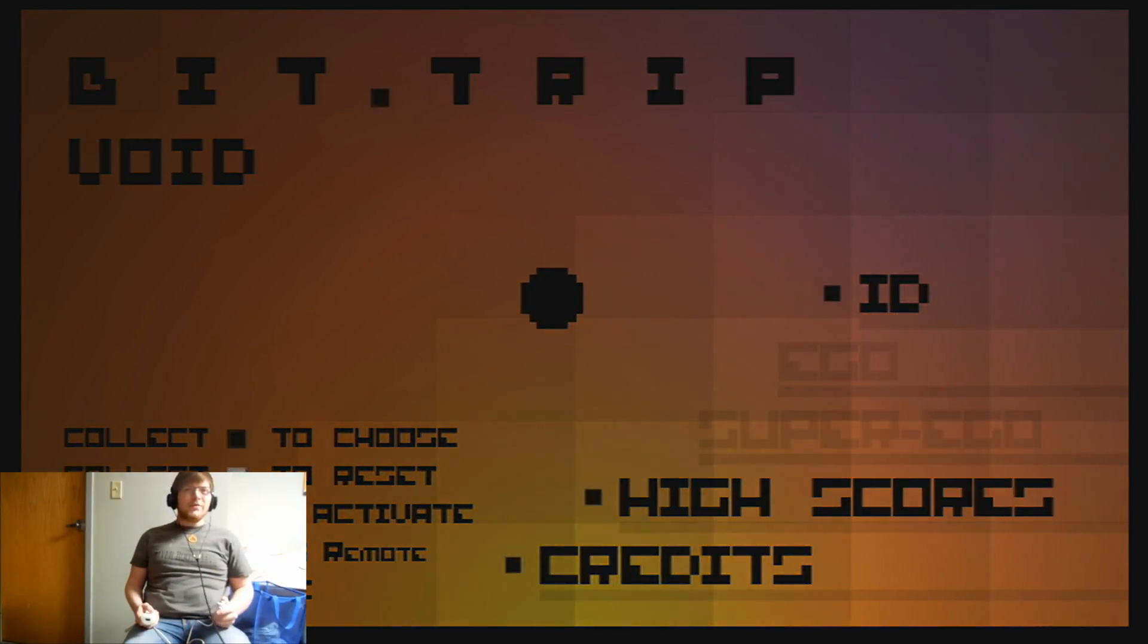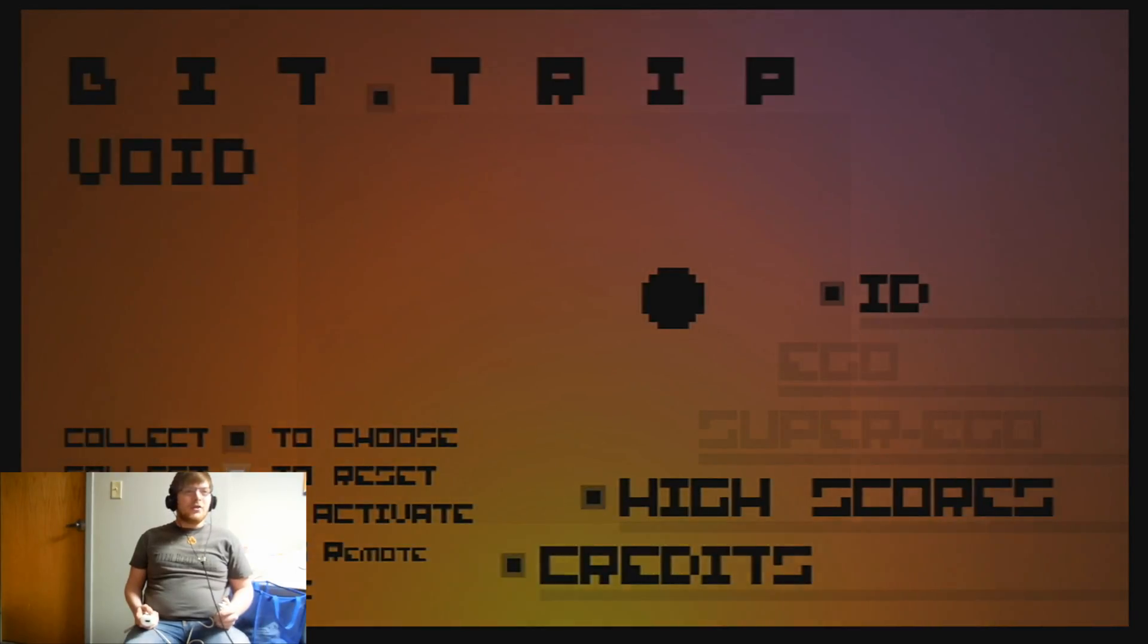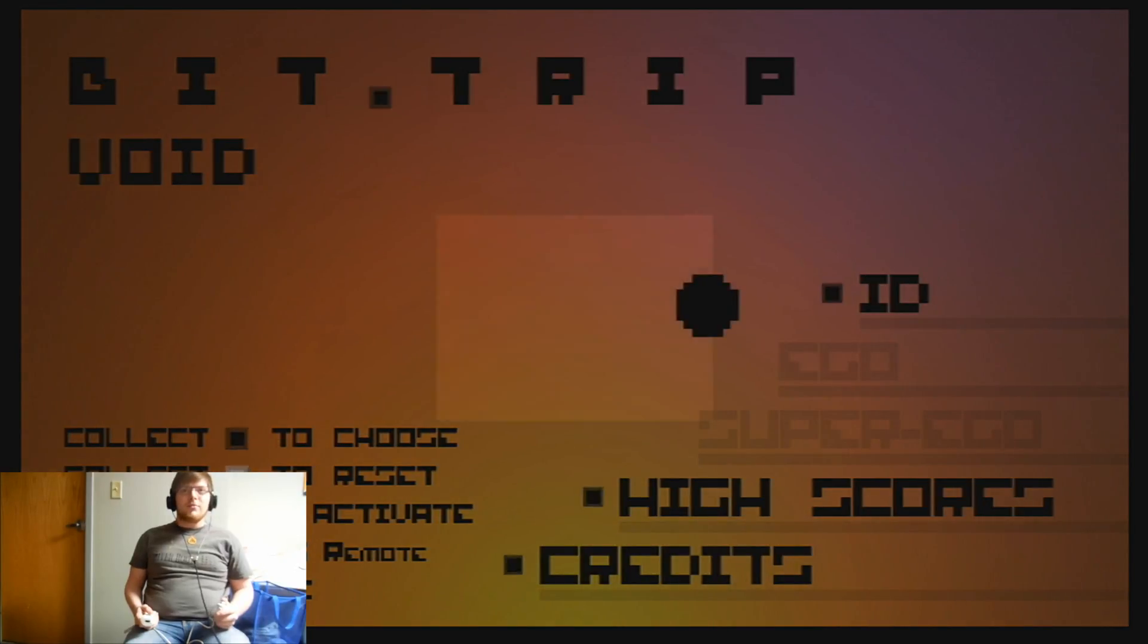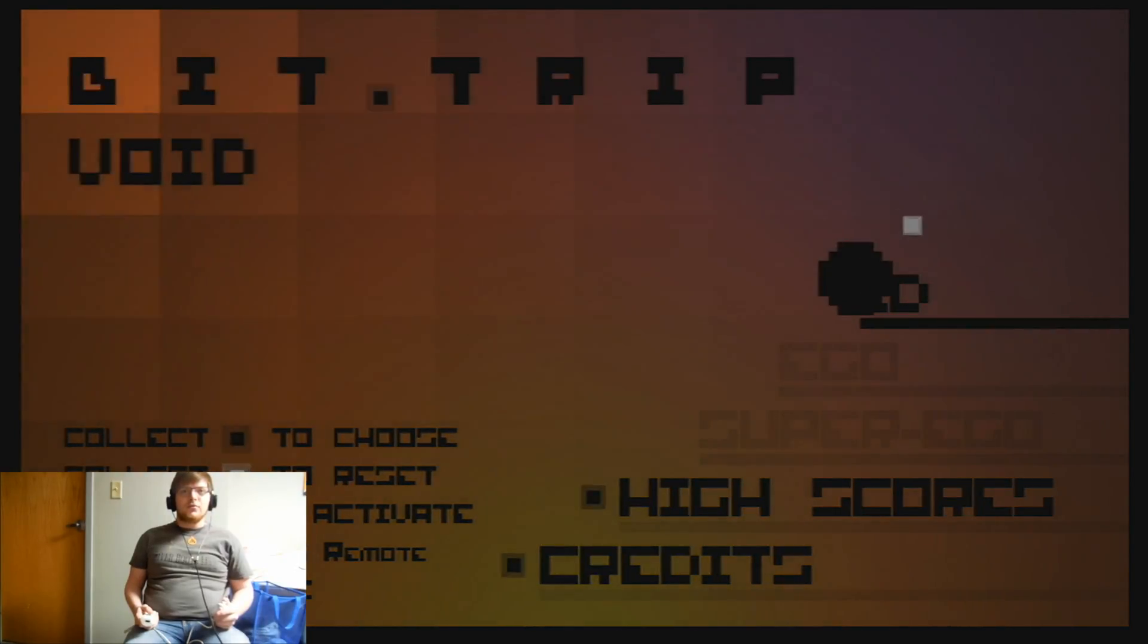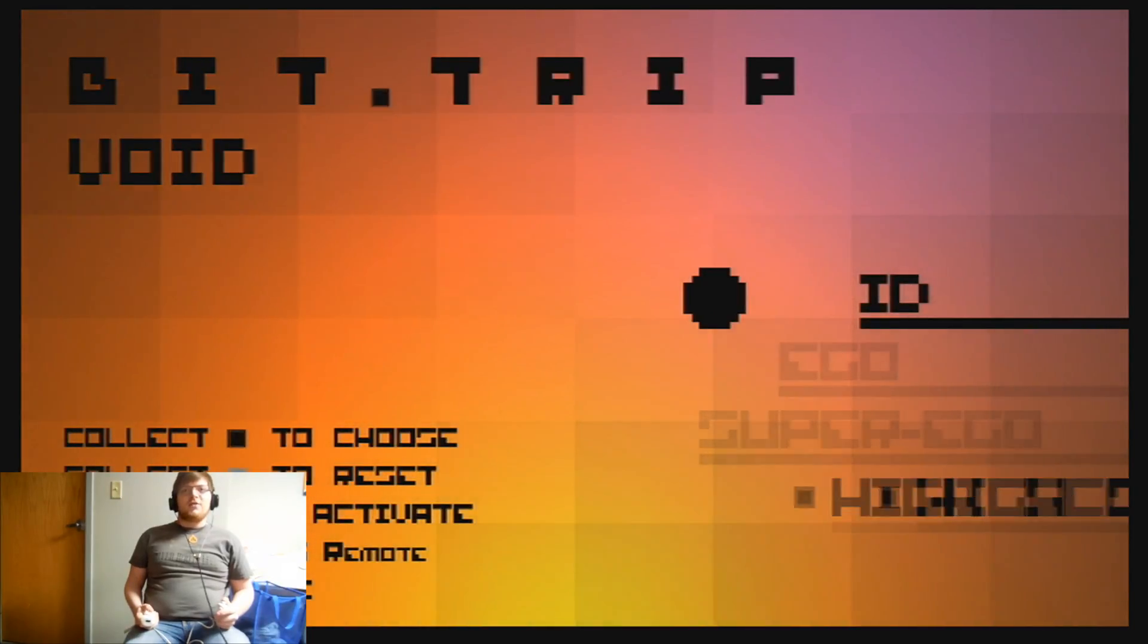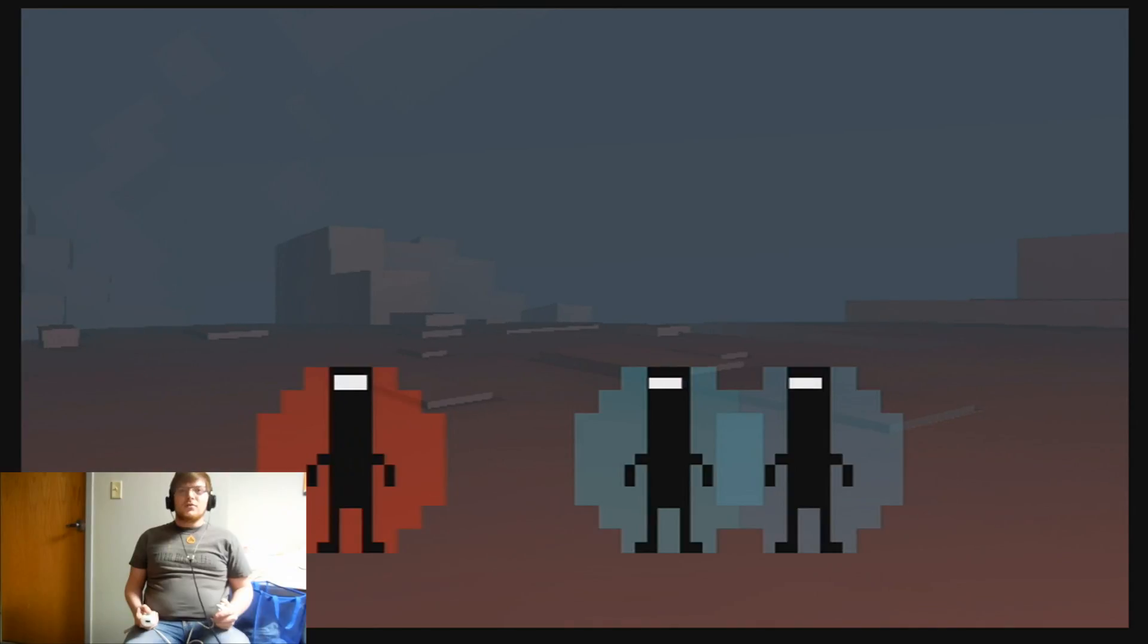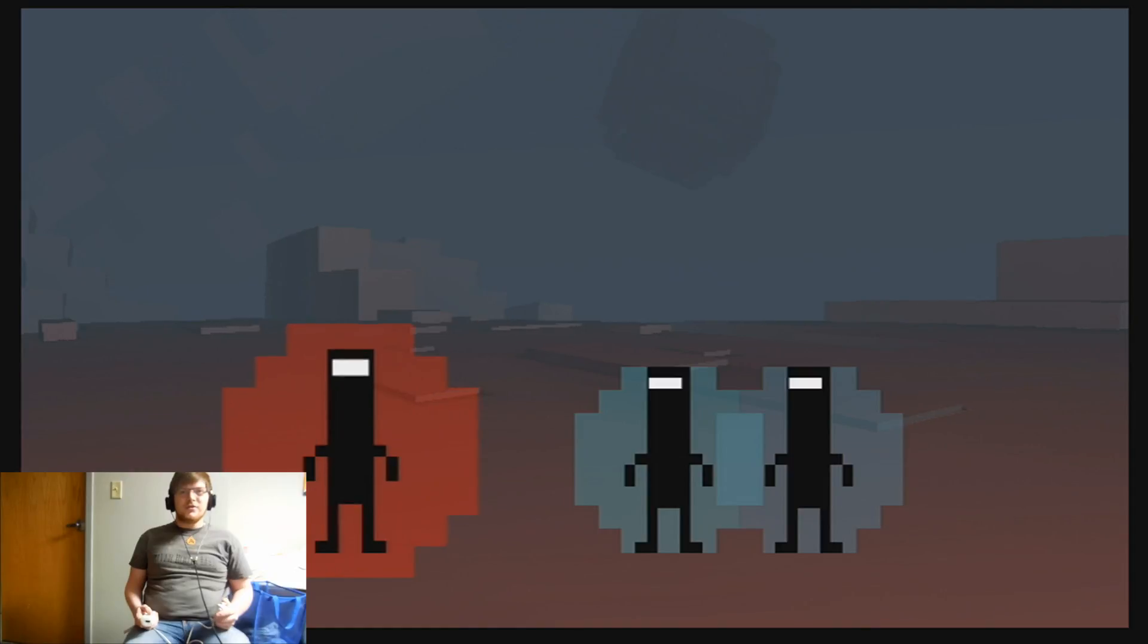This is Bit Trip Void. I don't know very much about it, but I found it on the eShop right before they decided to close the eShop for 3DS, and we're in play. Let's start. There's Commander Video and two other smaller Commander Videos.